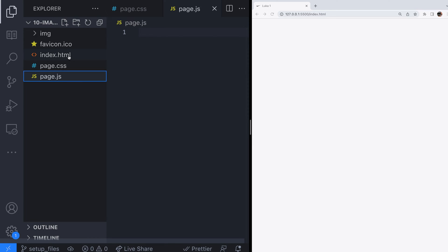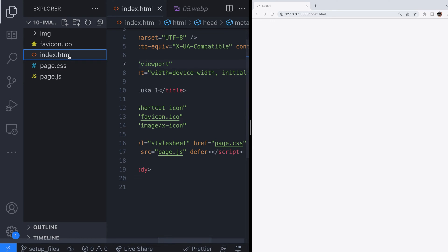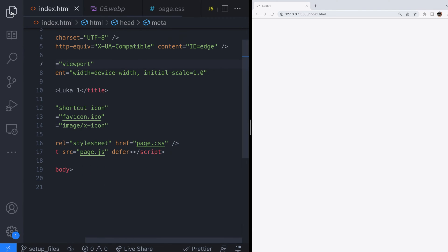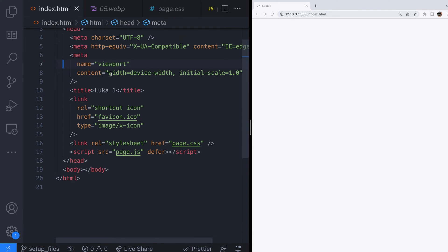We're going to try and whiz through this bit as quickly as possible so we can start looking at how to create our image slider.